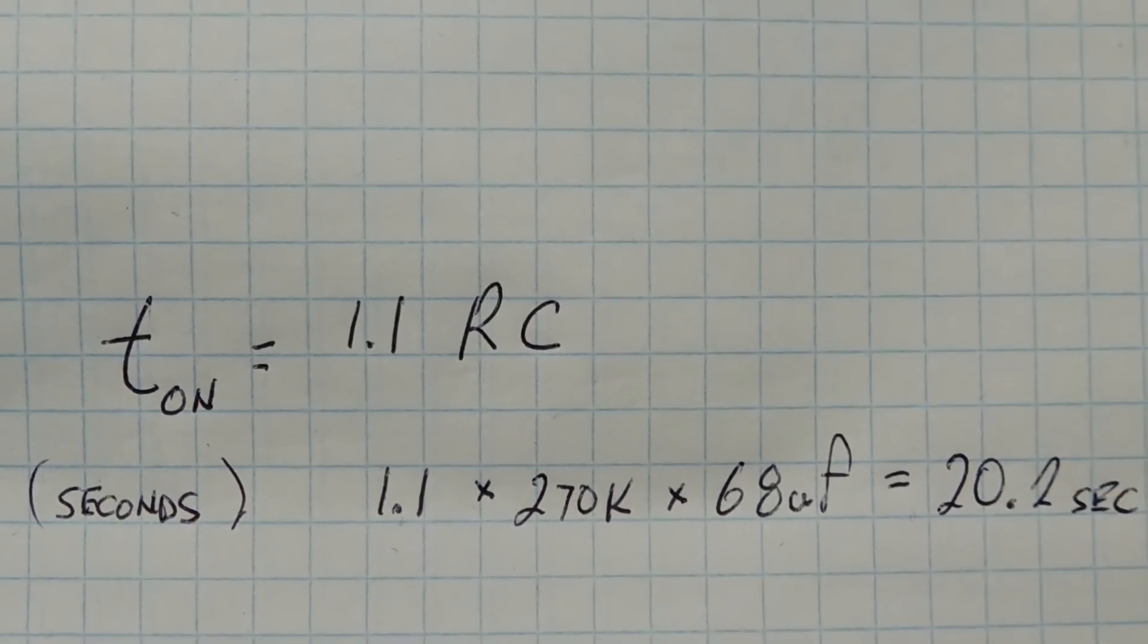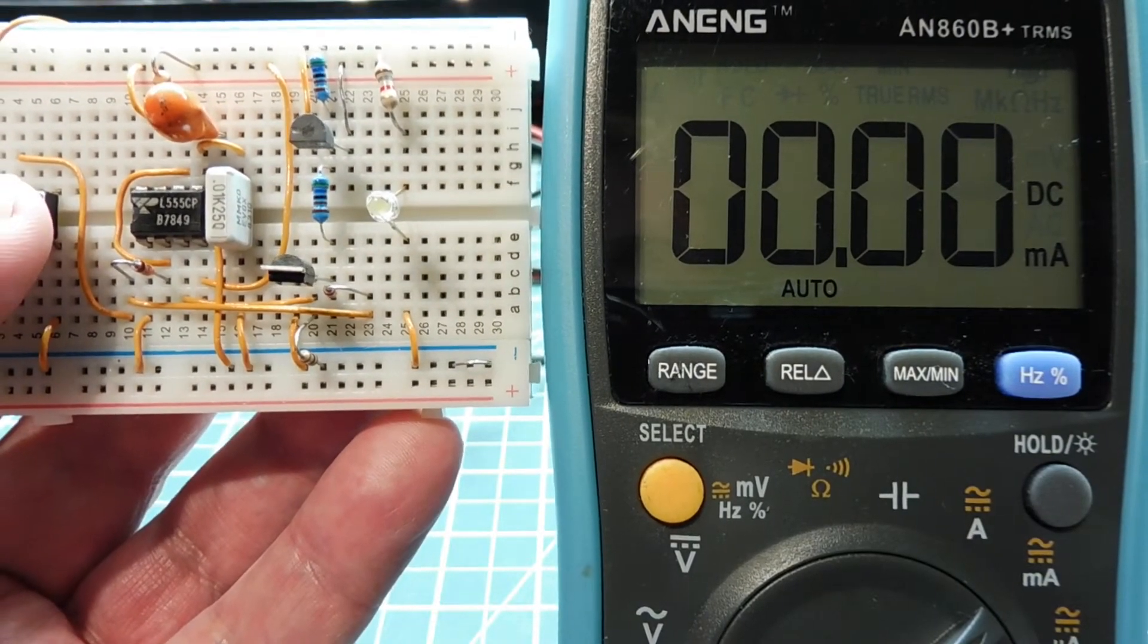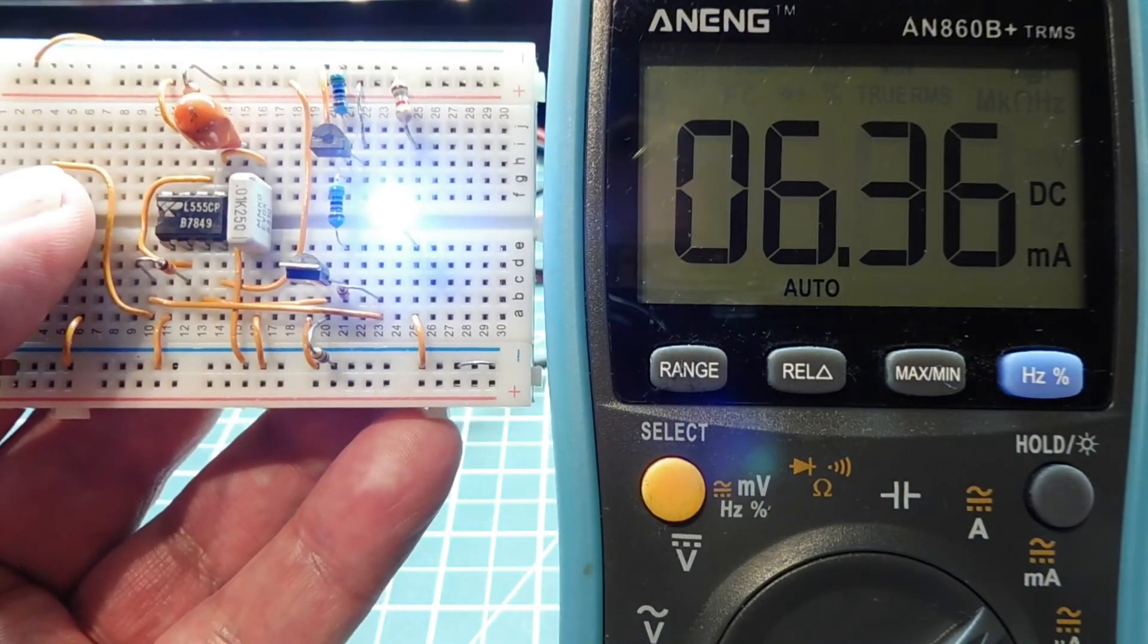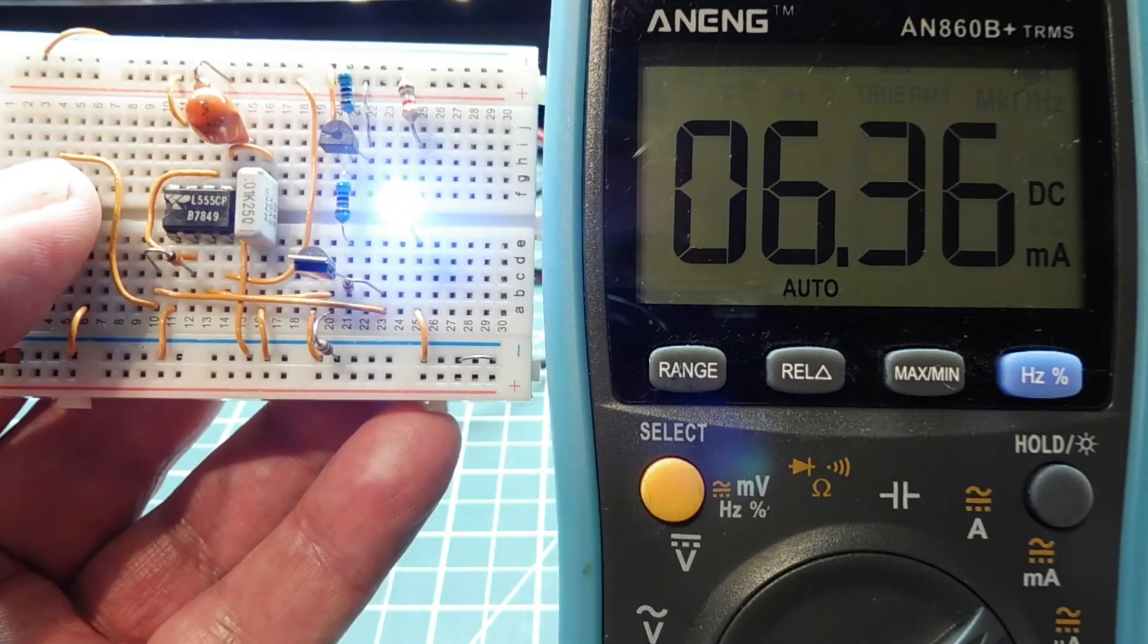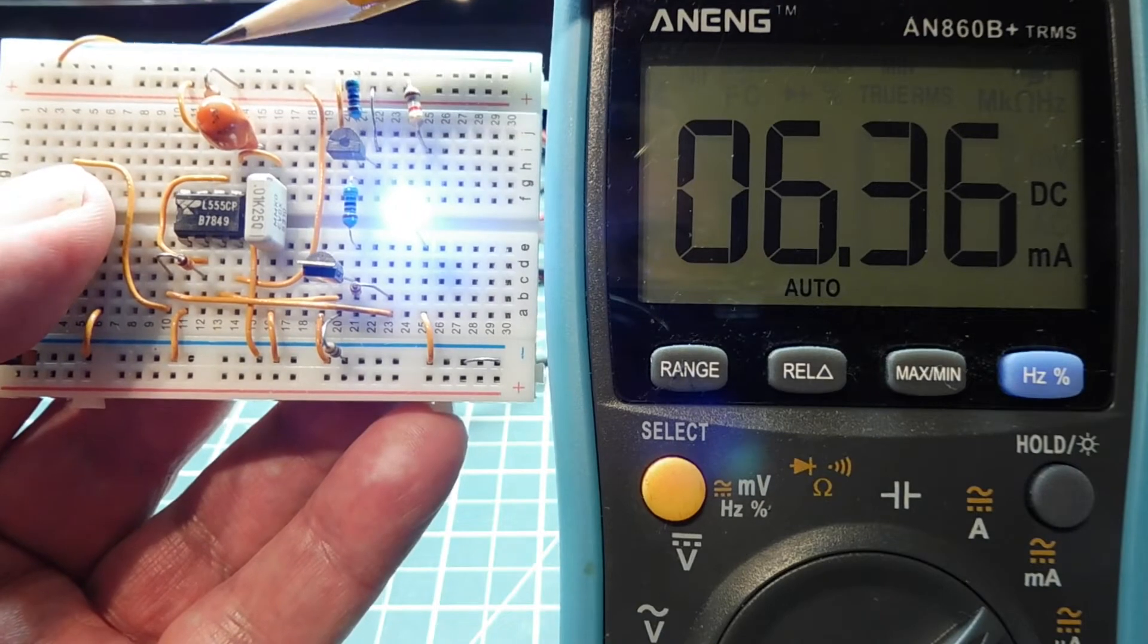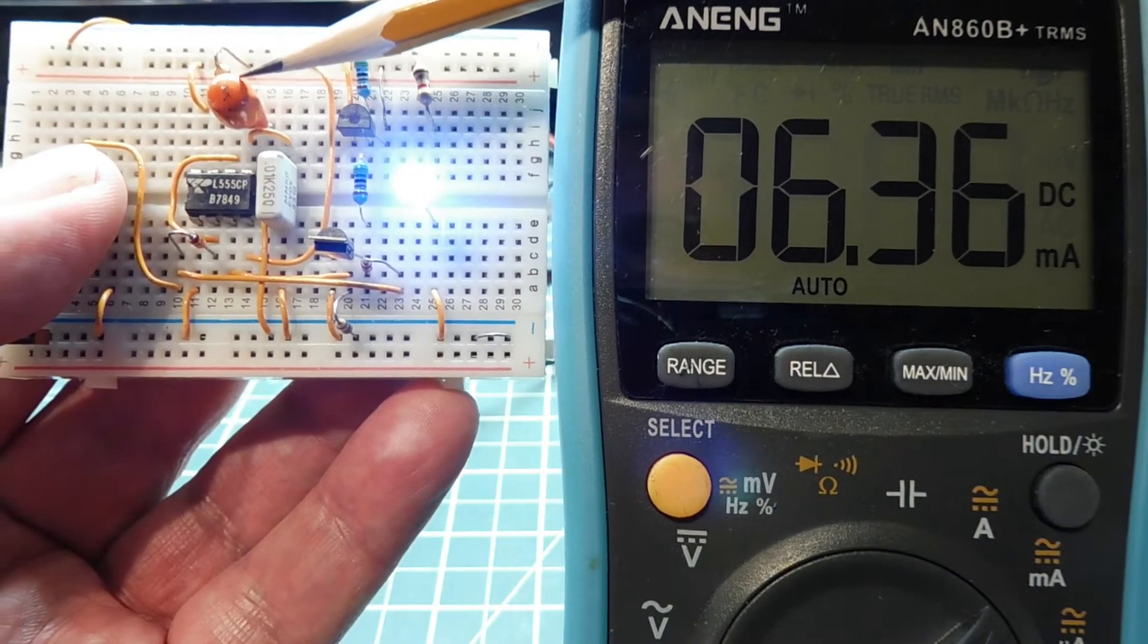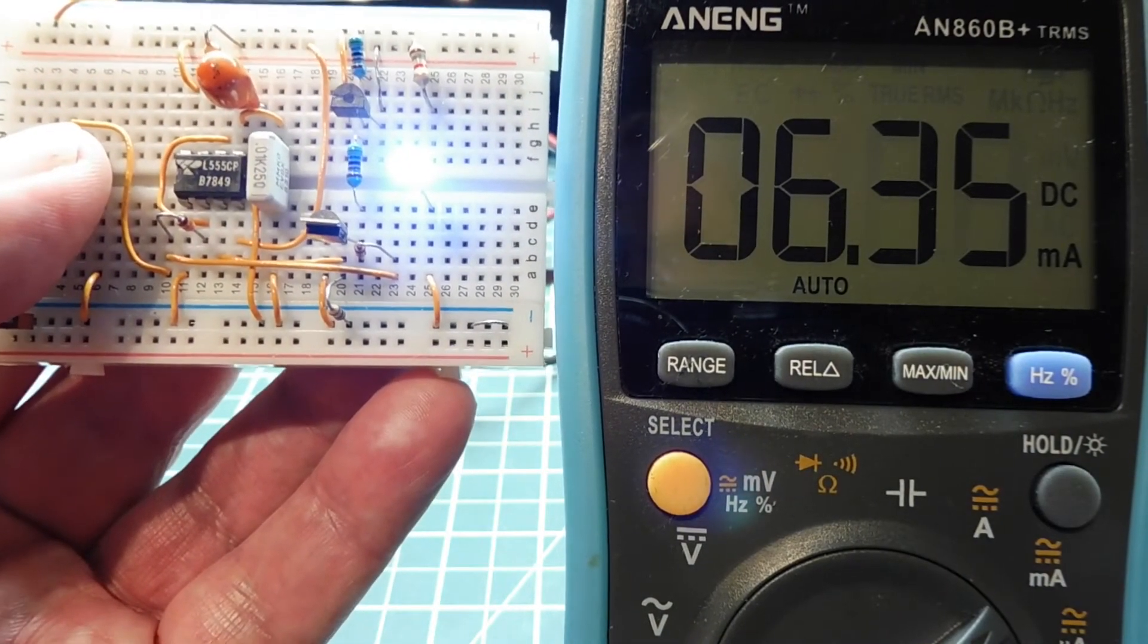Okay, I have an ammeter connected up to my circuit and I'll turn on my timer which will activate the LED and we're drawing about just over six milliamps. So after it turns off we'll actually see the current draw. This capacitor here is my timing capacitor and this resistor here is my timing resistor. So I have a 68 microfarad capacitor and a 270k ohm resistor which gives me 20 second time delay.